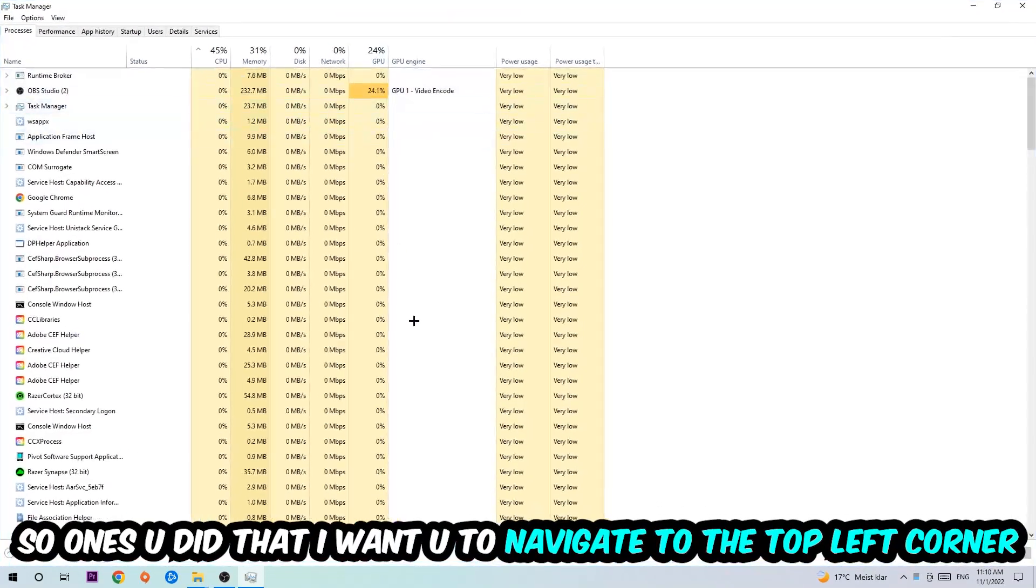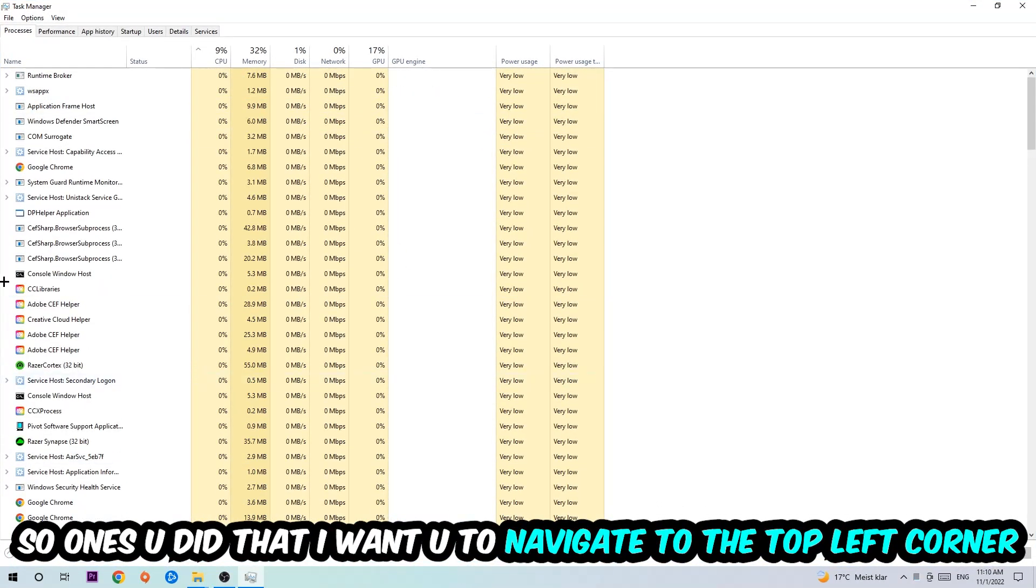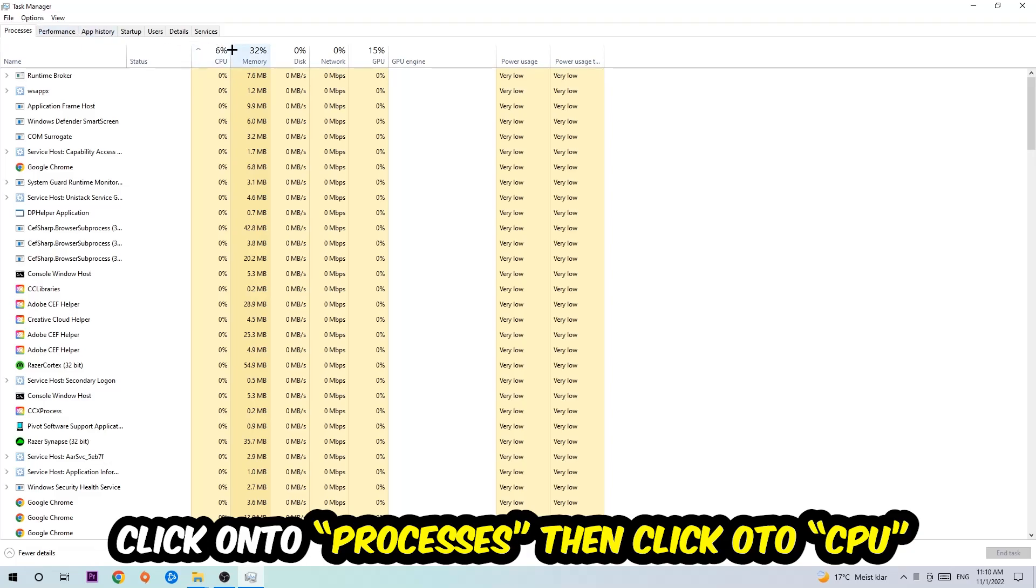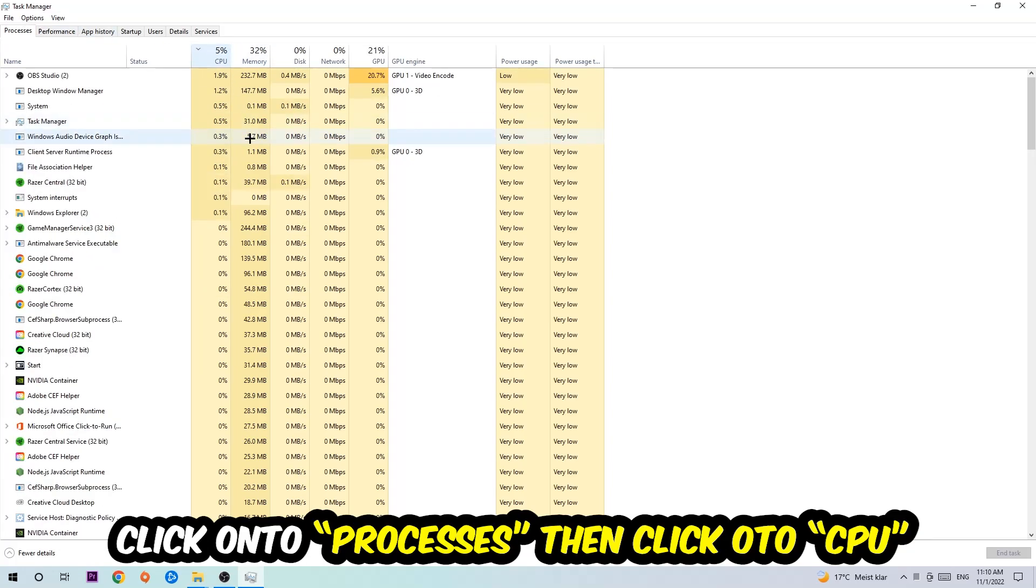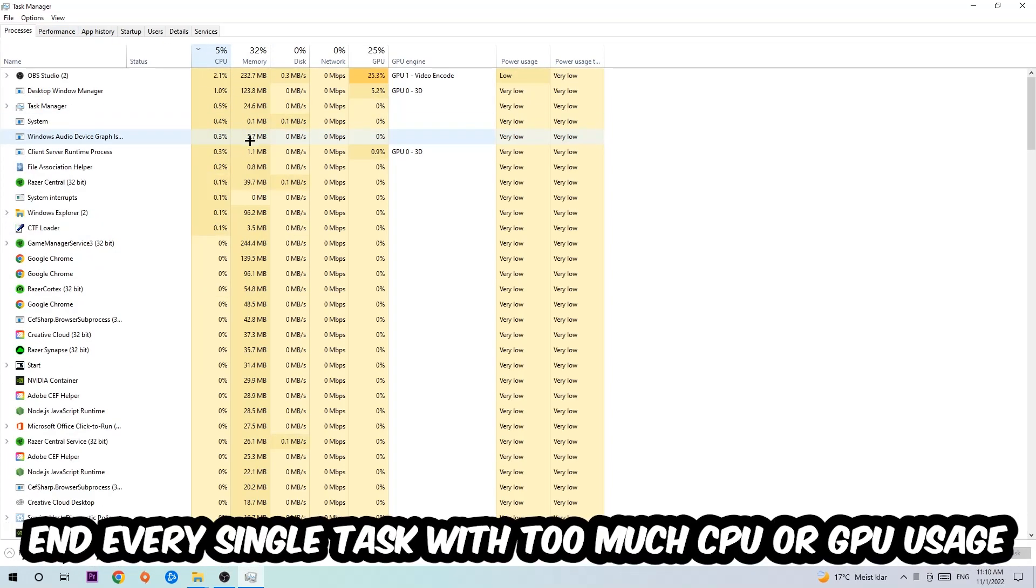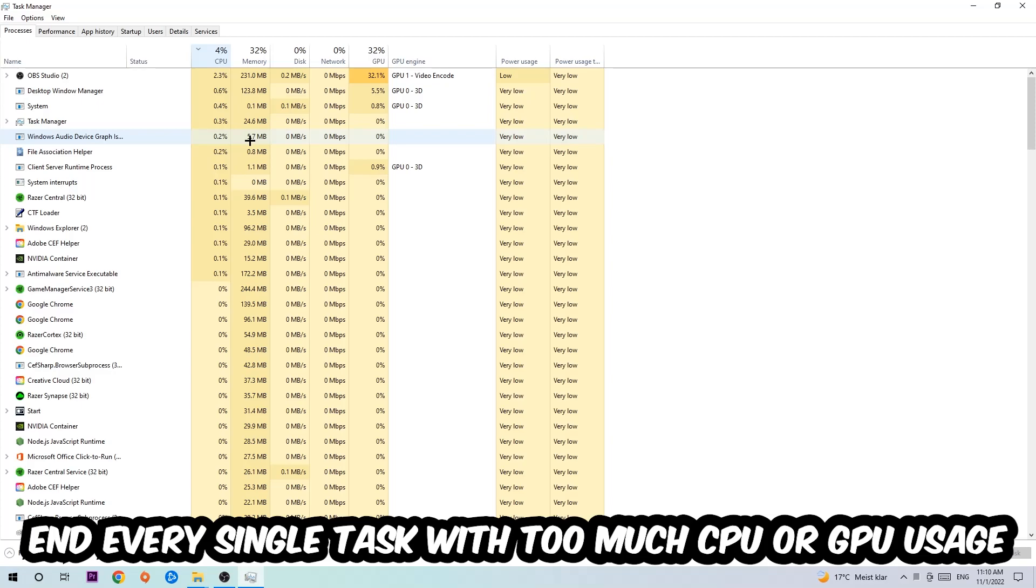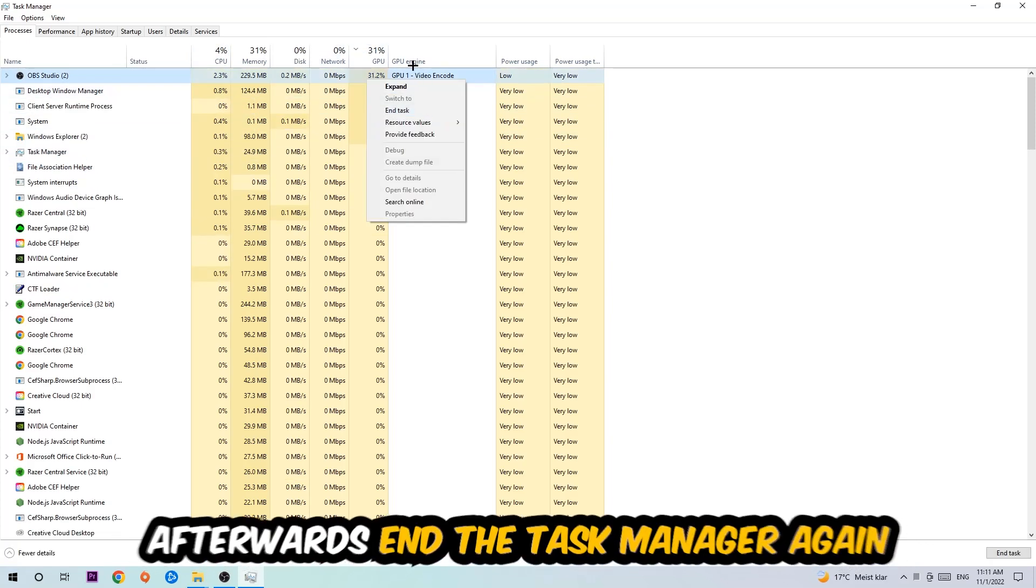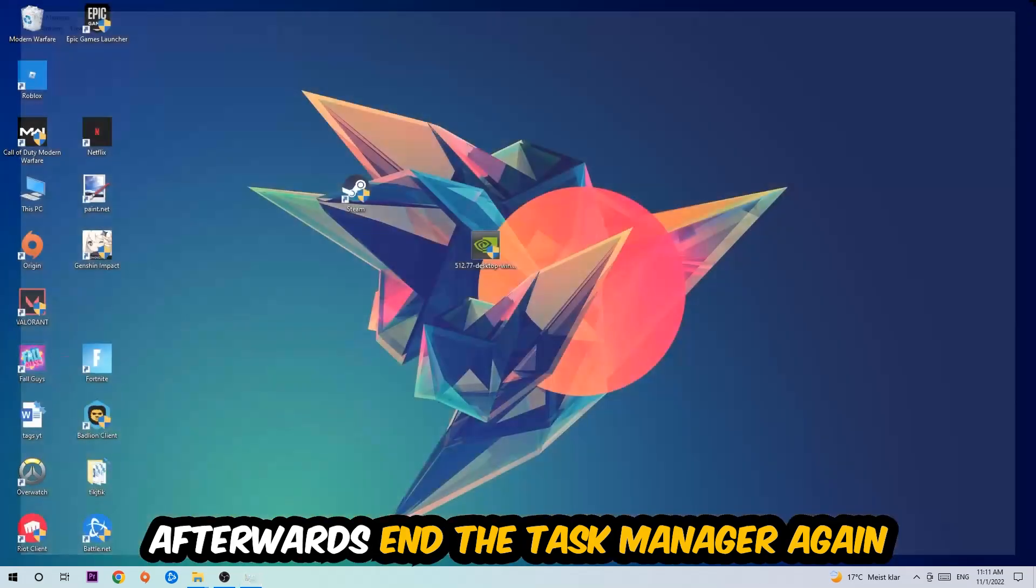Once you did that, I want you to navigate to the top left corner of your screen, clicking onto Processes. Once you click Processes, I want you to click CPU and end every single task which is currently having too much CPU or GPU usage. Once you're finished with that, I want you to end the Task Manager.